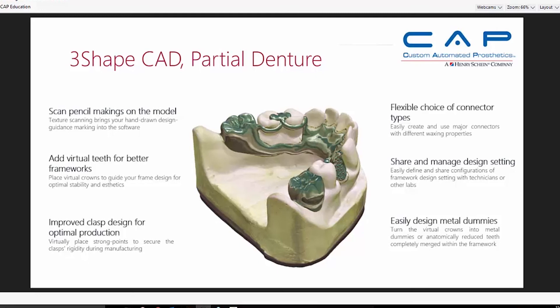Another nice feature 3Shape has added is the ability to add density during the design phase, ensuring connectors and mesh work are in the proper places. Especially with the lack of high quality dental technicians in the partial denture arena today, having the ability to see the end product while you're doing the design can make removable laboratories provide improved partial dentures. It gives you the ability to include tube teeth, metal pontics, exotic connectors, and different kinds of lattice work.